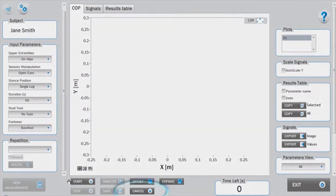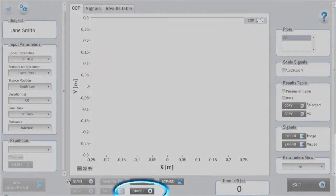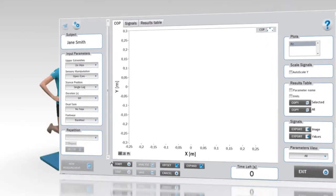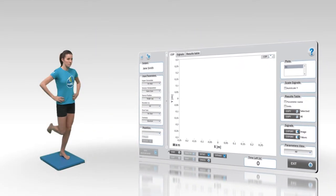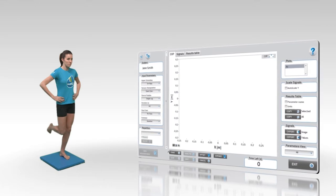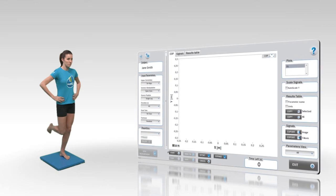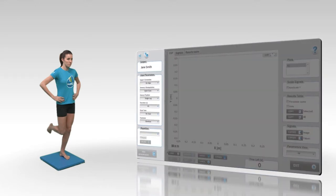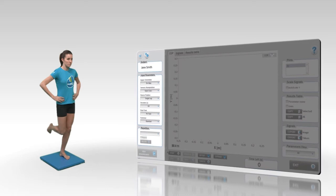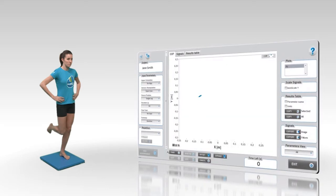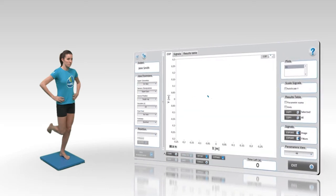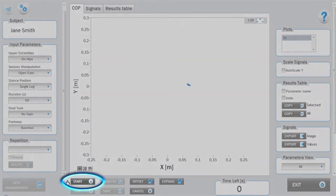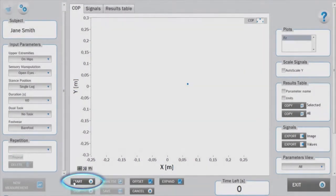Before starting with the measurements, the subject must assume an appropriate initial position which is determined with the input parameter. The goal of the task is to stand as still as possible. Initiate the measurements by pressing the start button.